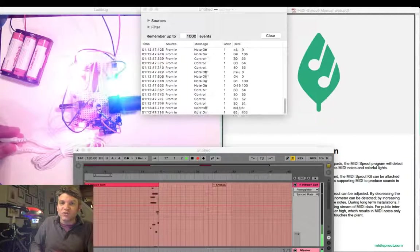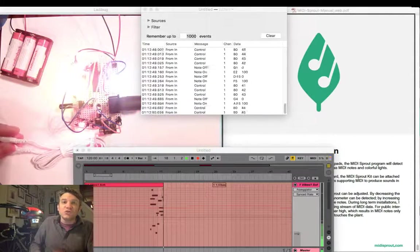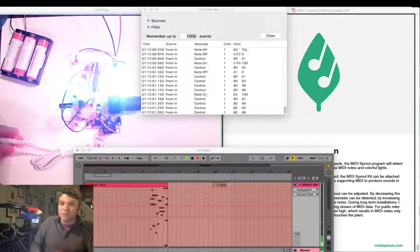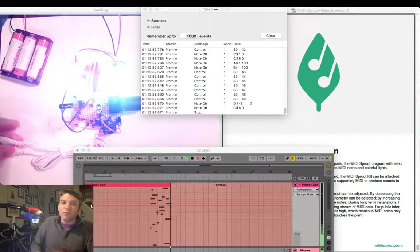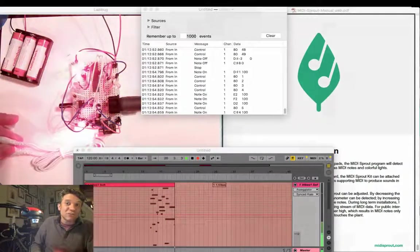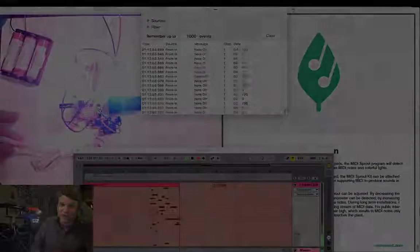I hope you've enjoyed this build. Join us on our MIDI Sprout forum for more information and to ask questions. Thank you very much.